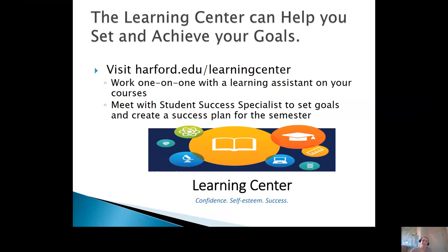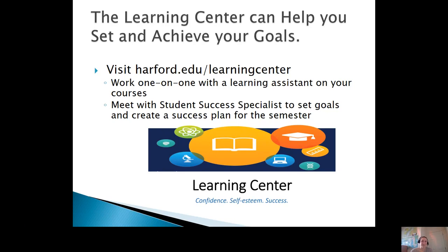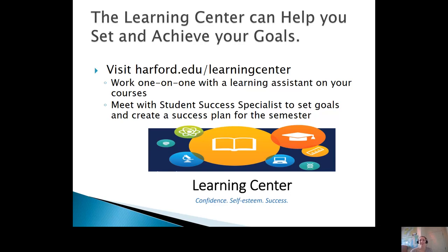The Learning Center can help you set and achieve your goals. You can visit harford.edu/learningcenter to work one-on-one with a learning assistant on your courses, or meet with a student success specialist to brainstorm goals and create a success plan for the semester. Thanks for watching.